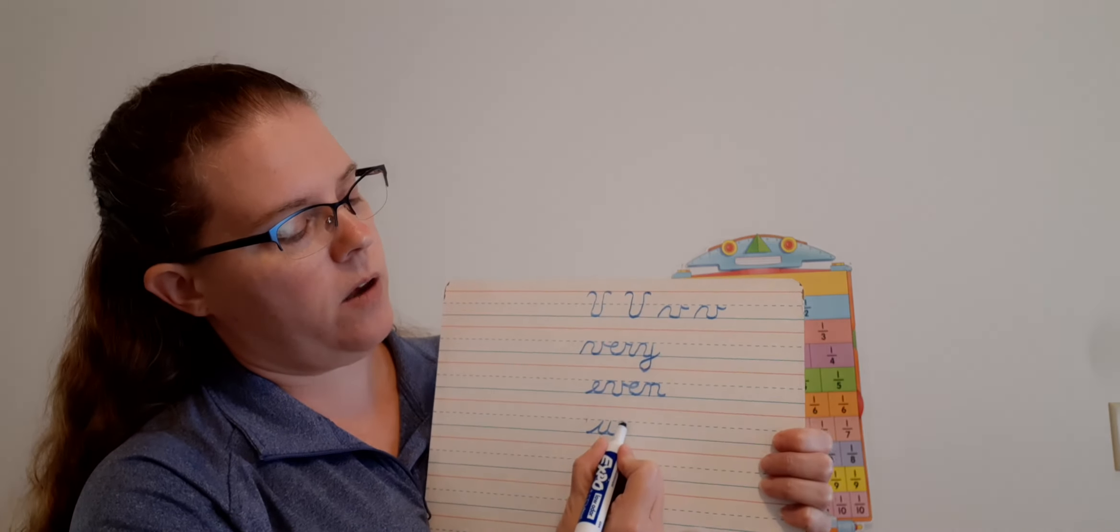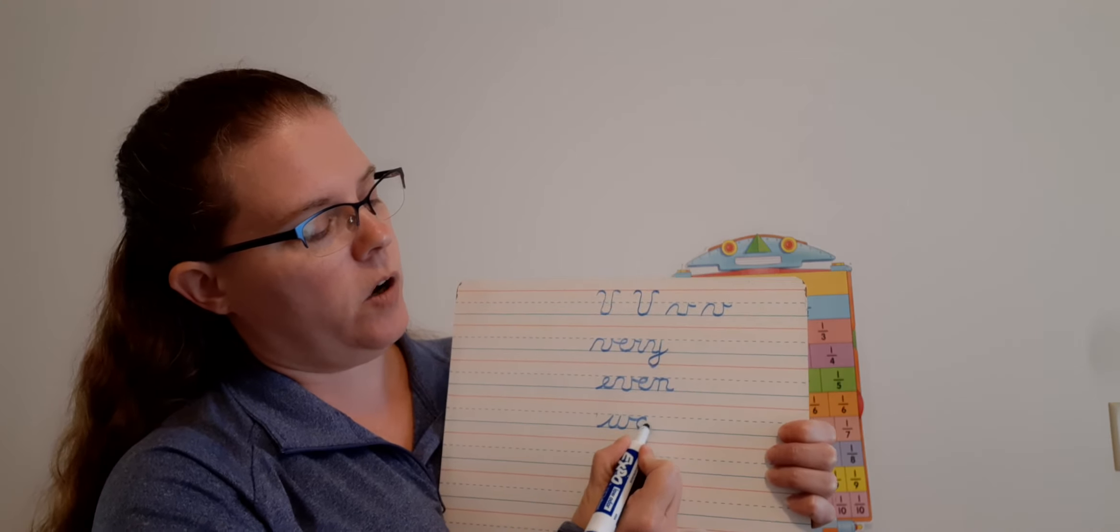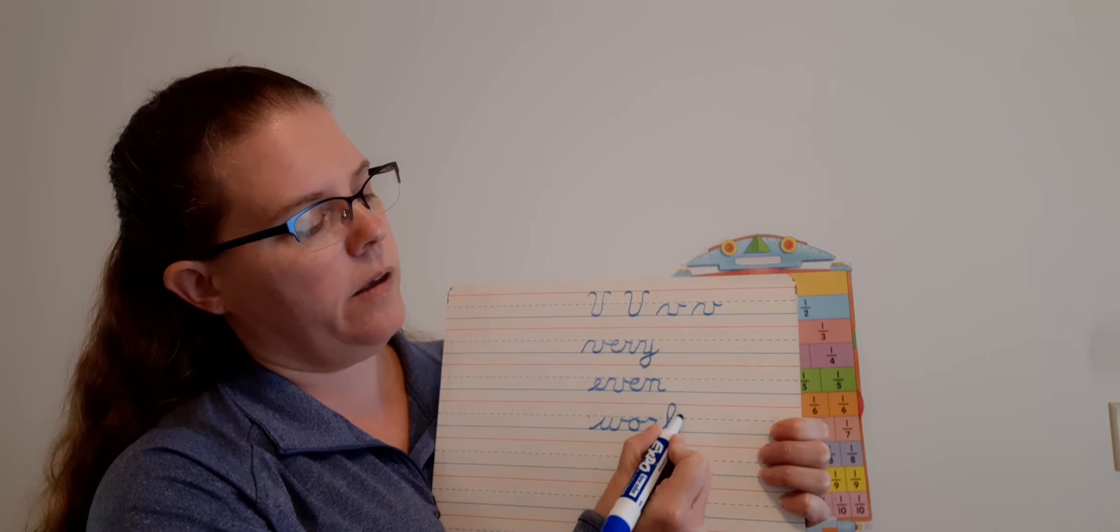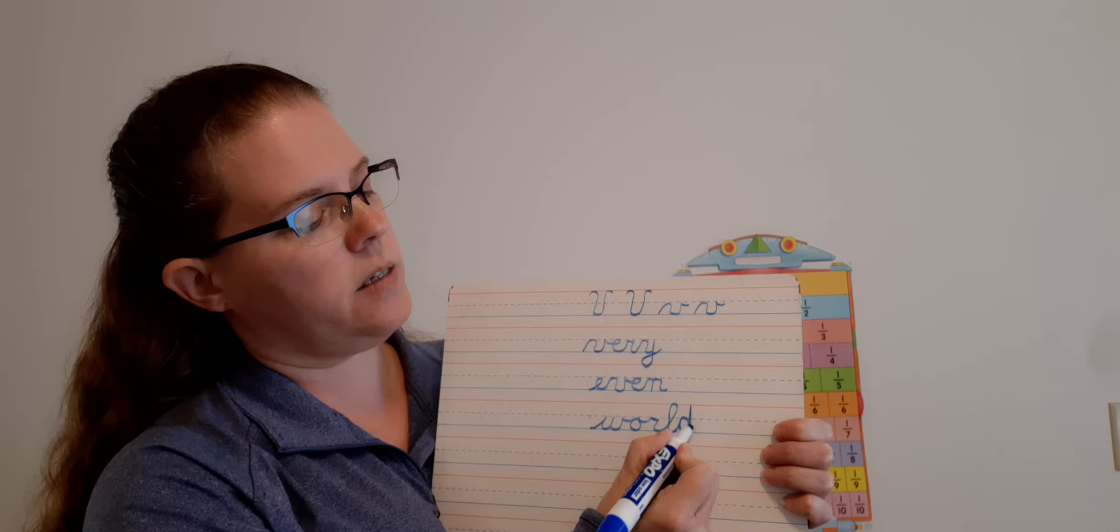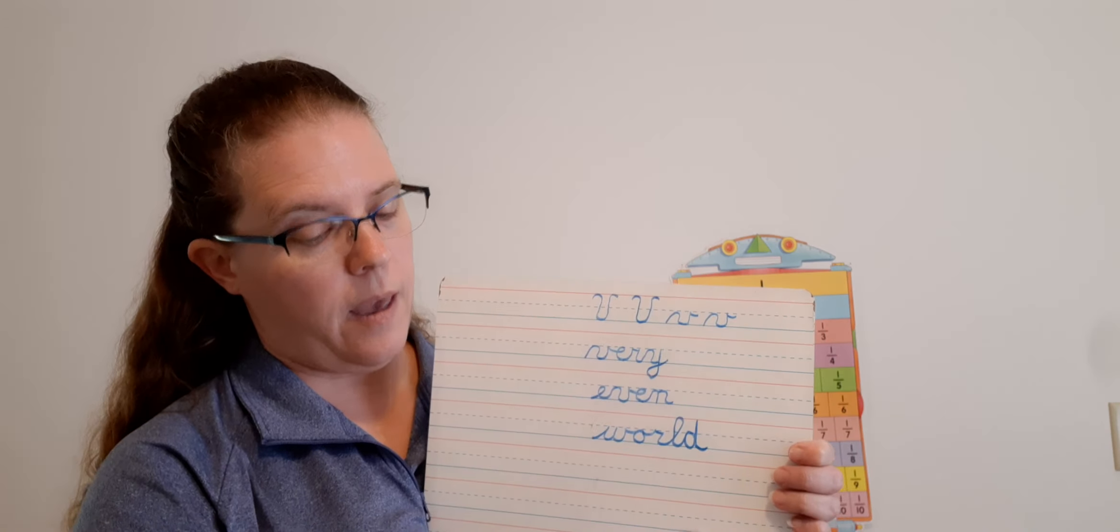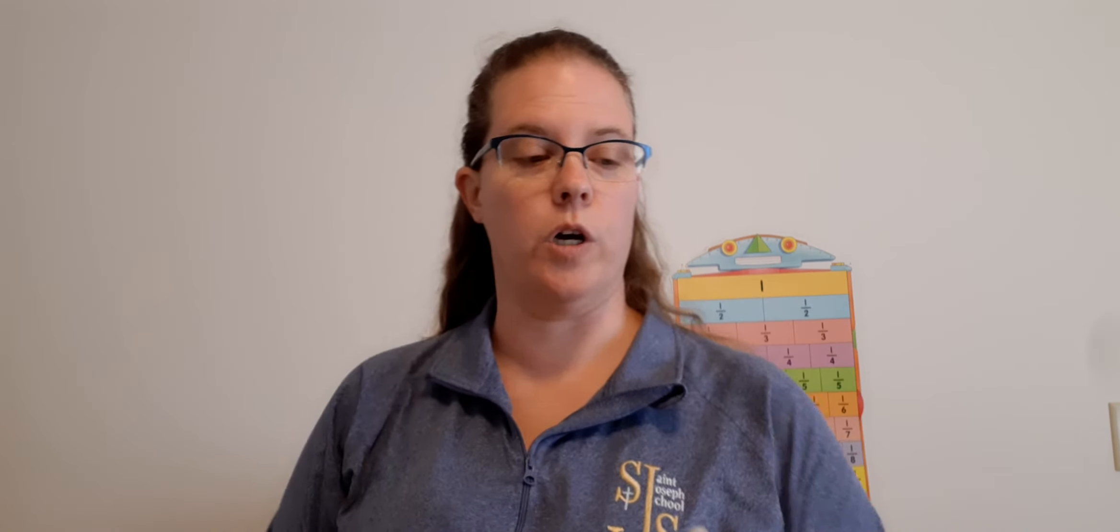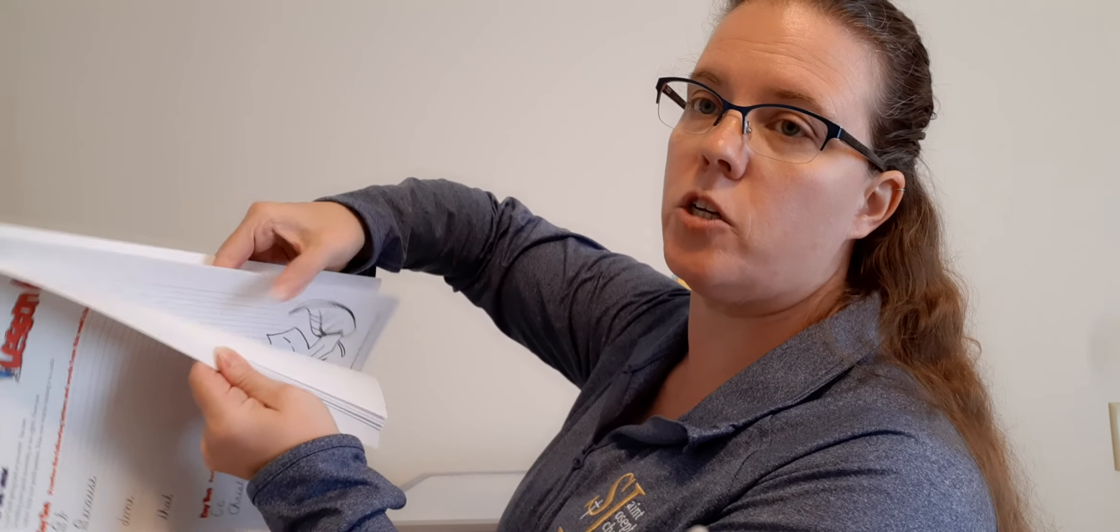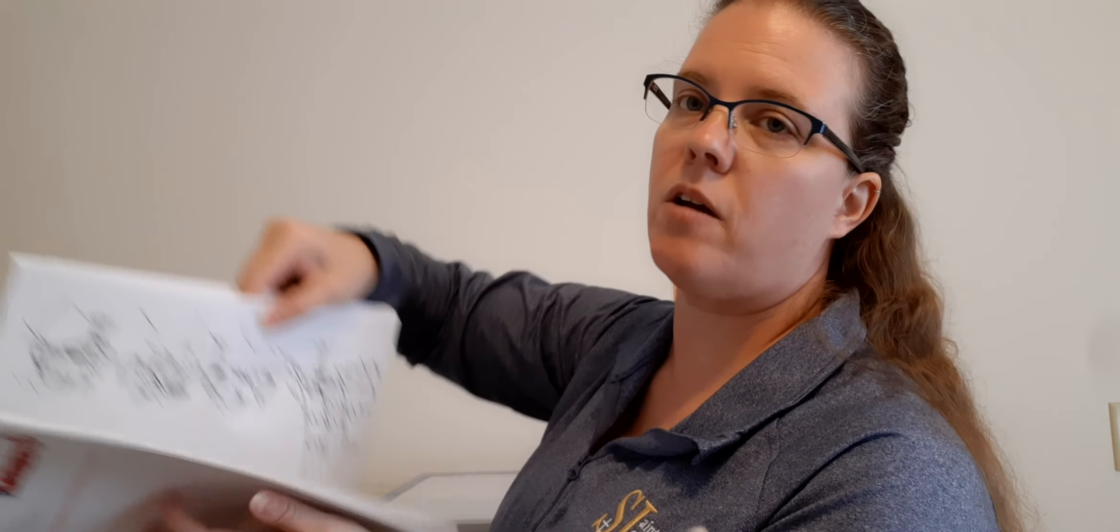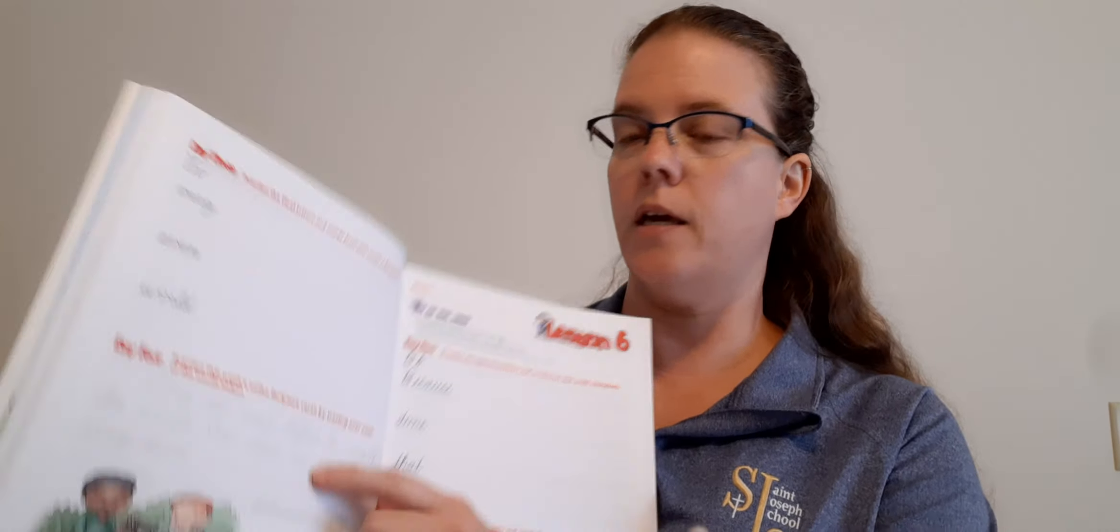Now let's go to even: E, V, hump, down, point, tail. Make your tail extra long, then E, N. And the last one: World. W, point, tail, just like the V. Then O, R, L, D. That's a tough one. So practice that one.